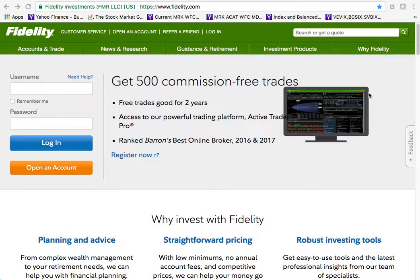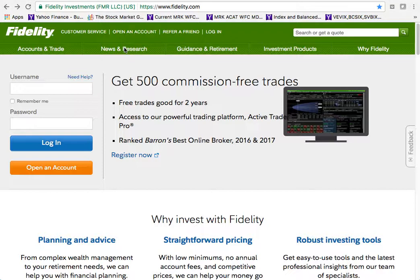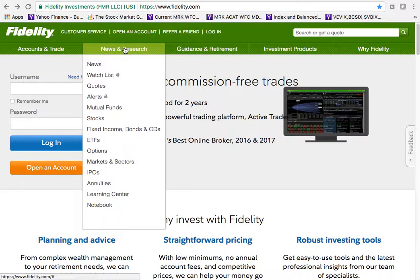This instructional video will give you information on how to use fidelity.com as a resource to locate mutual funds, and then use the site to make comparisons of those funds. Go to www.fidelity.com, then go under the News and Research tab and down to mutual funds.